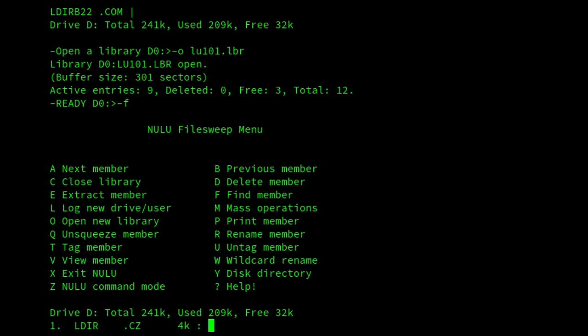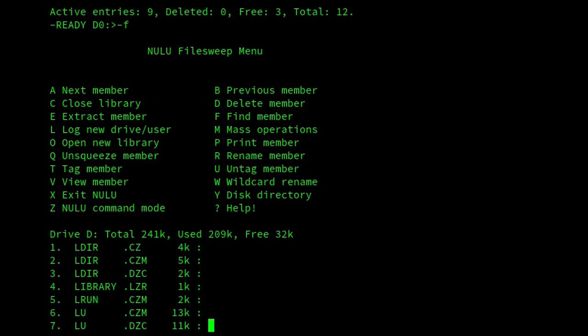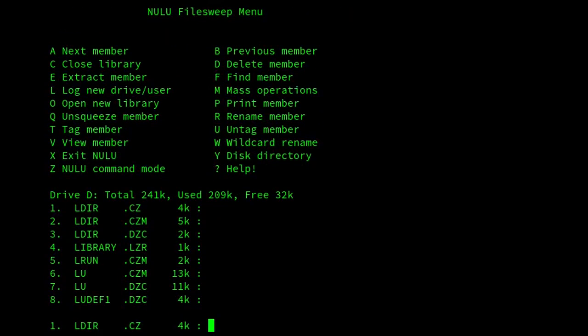and then there we are, just like Lsweep, and then we've got the various commands that we can perform on the files within the archive.